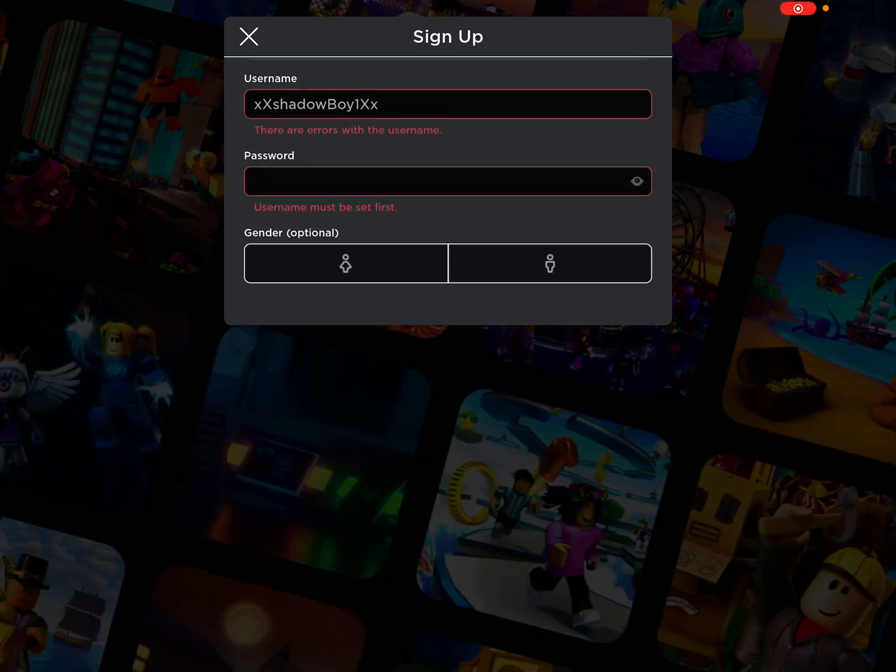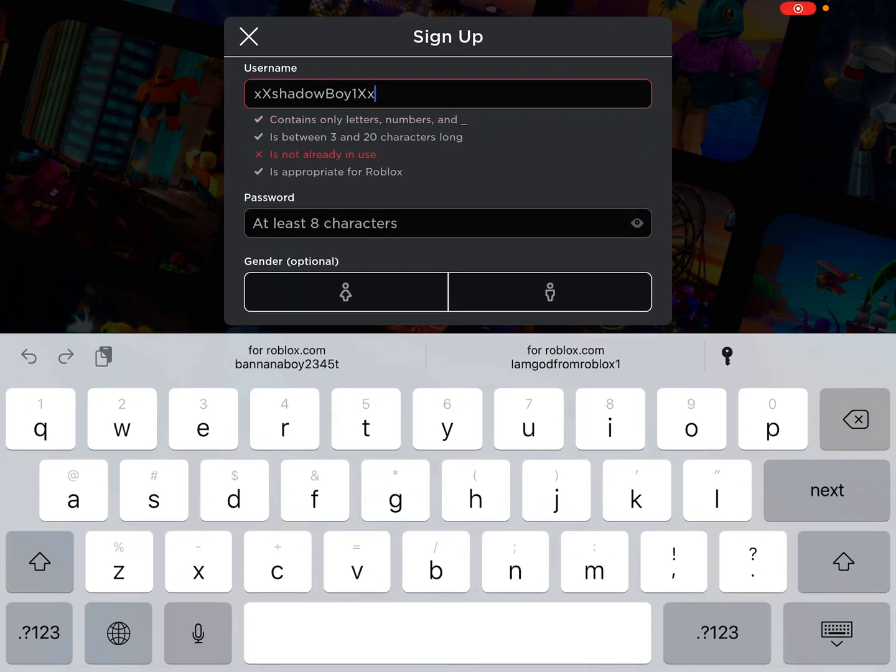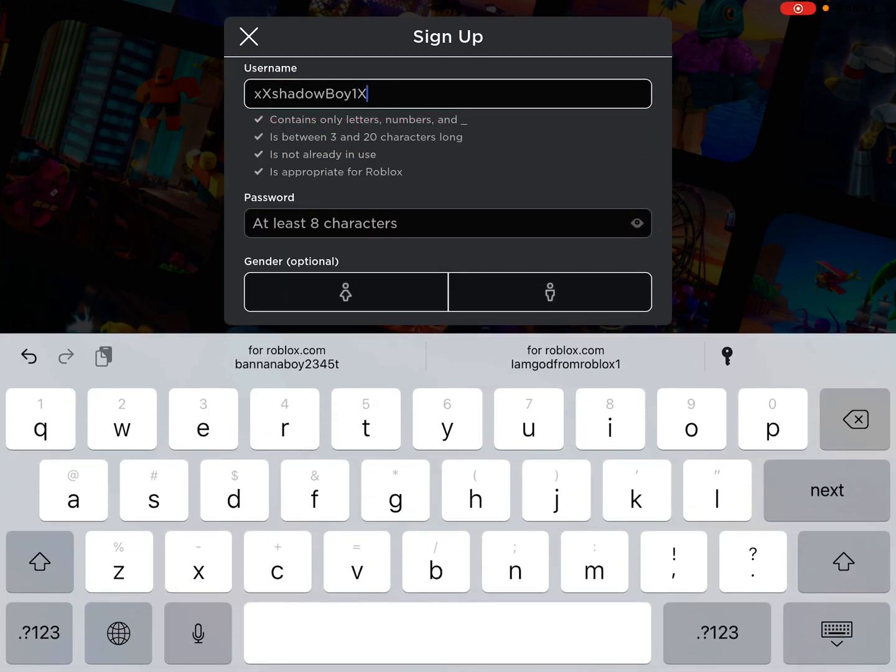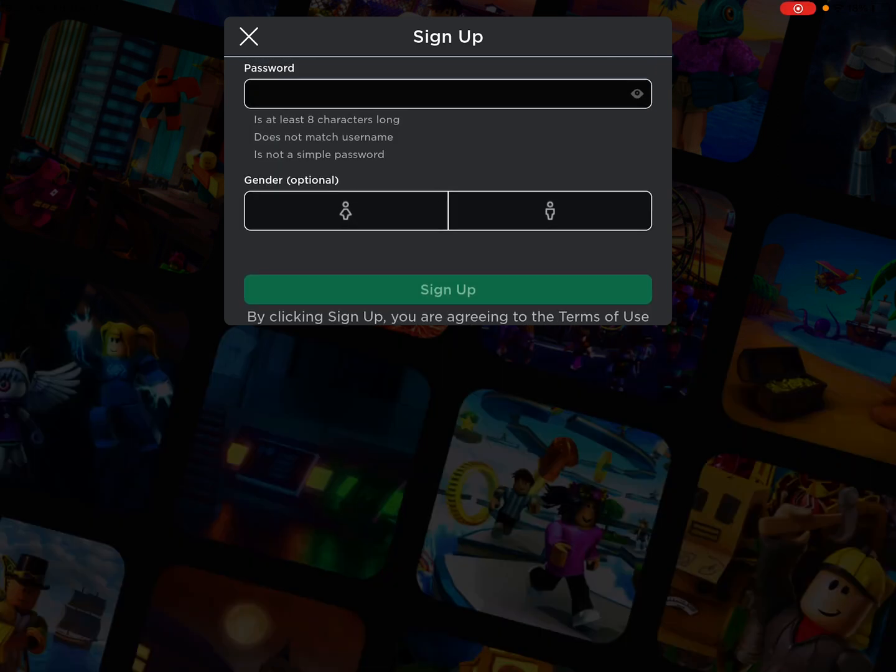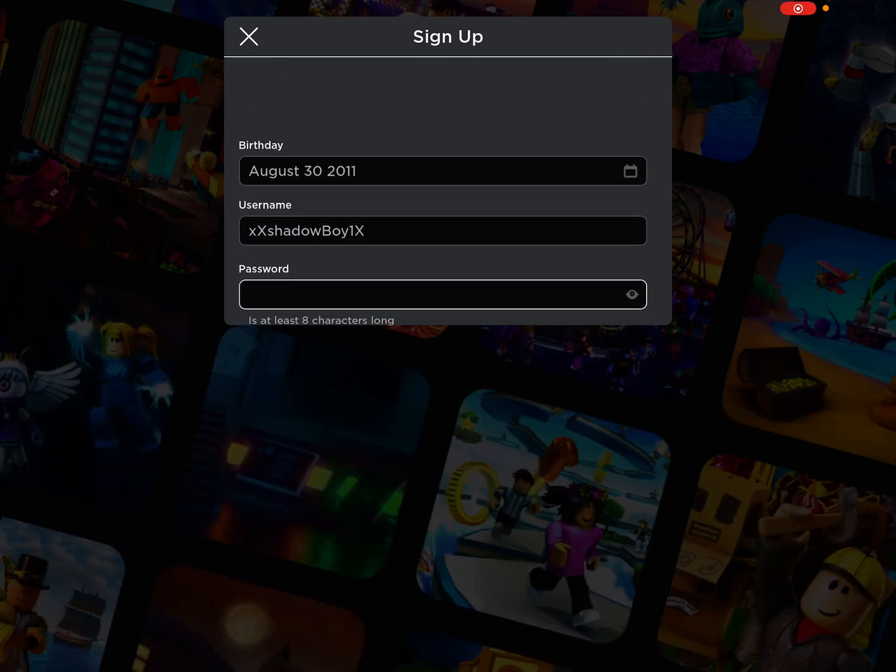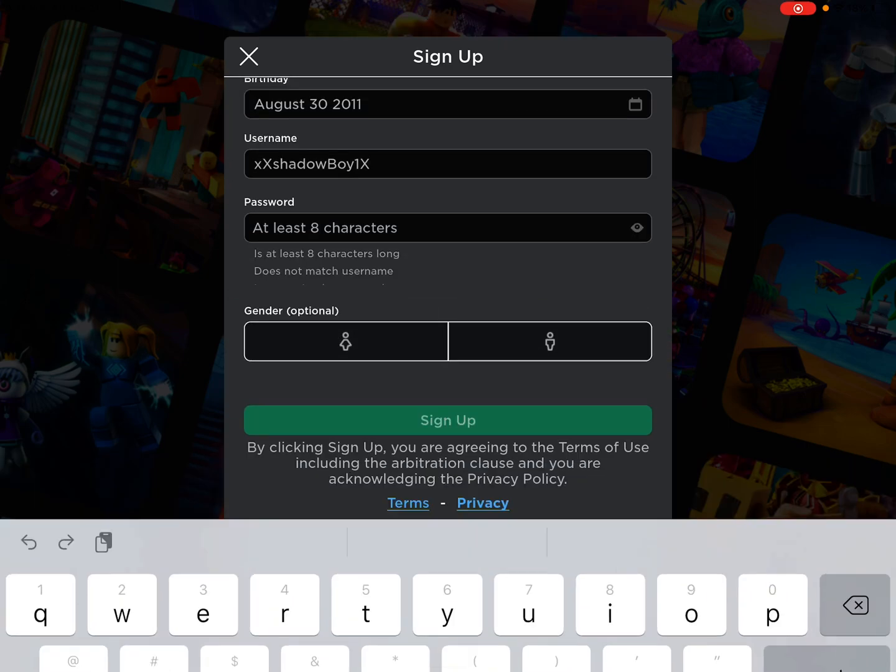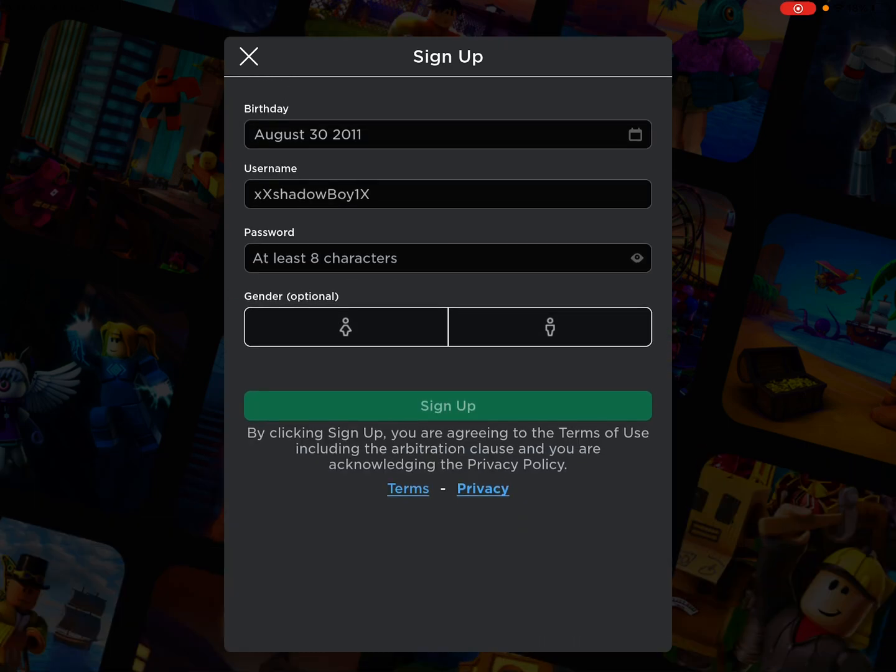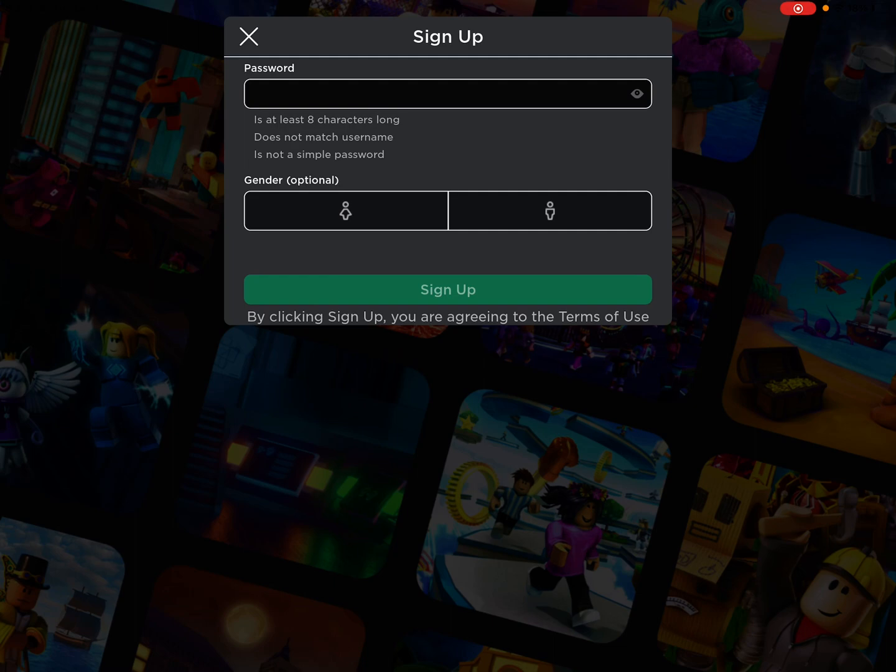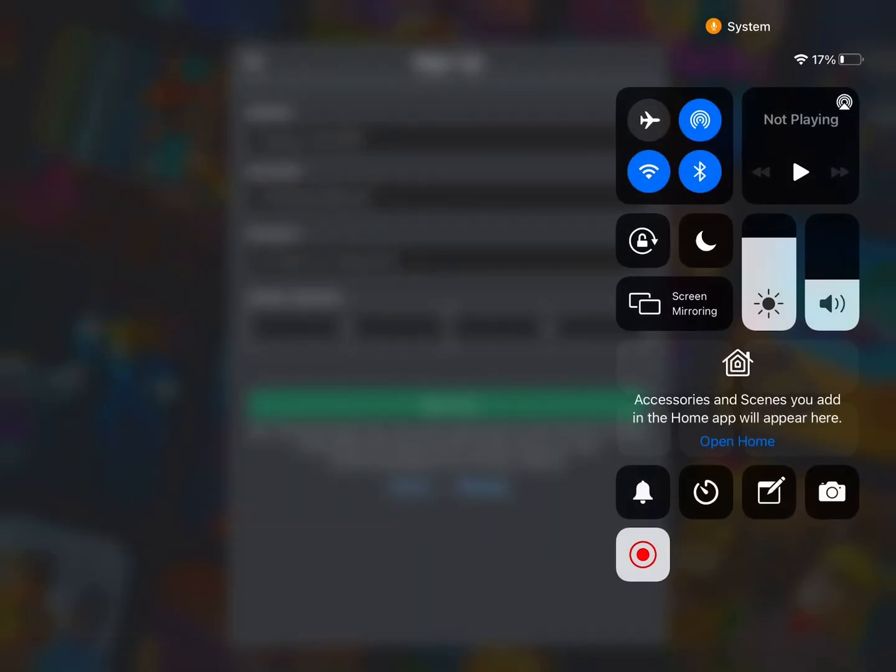What the... alright then I guess. Okay, so guys, this is my username and I'm going to xxshadowboy1x. This is very awkward but I have to end the video and then record back because I can't show you guys my password. So I'm sorry.